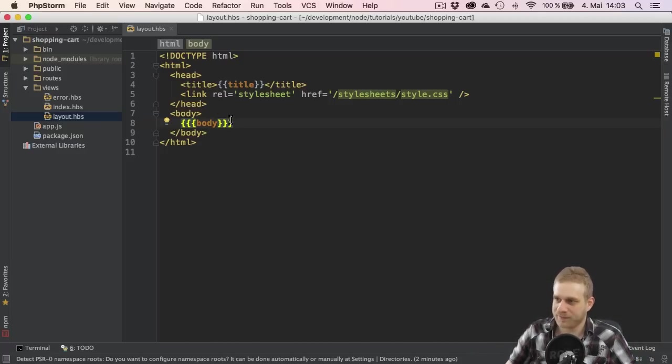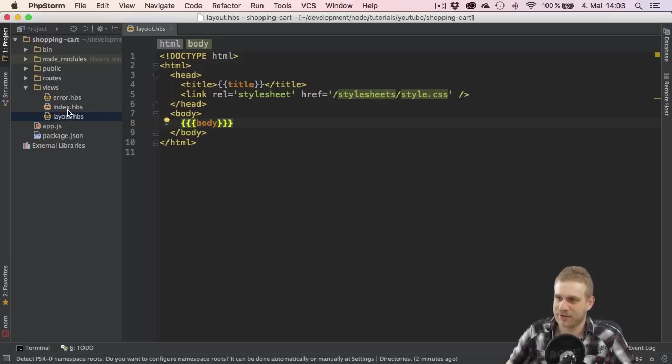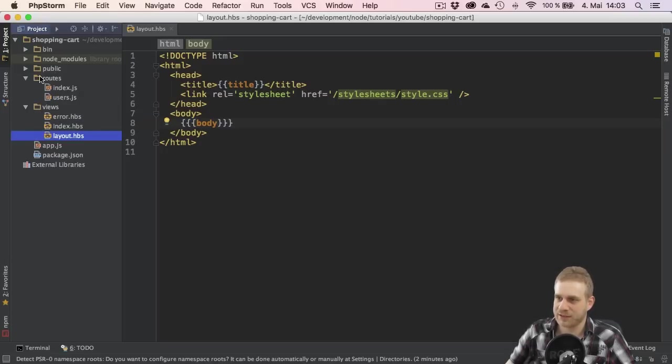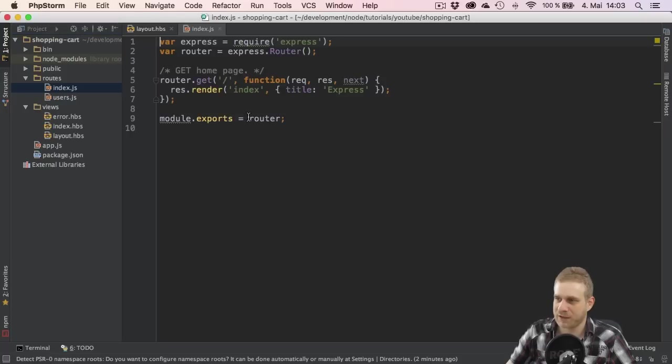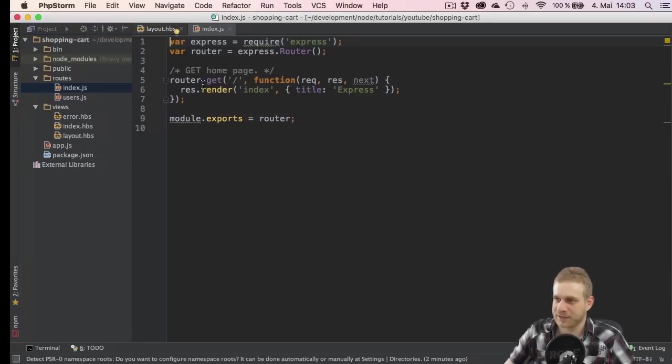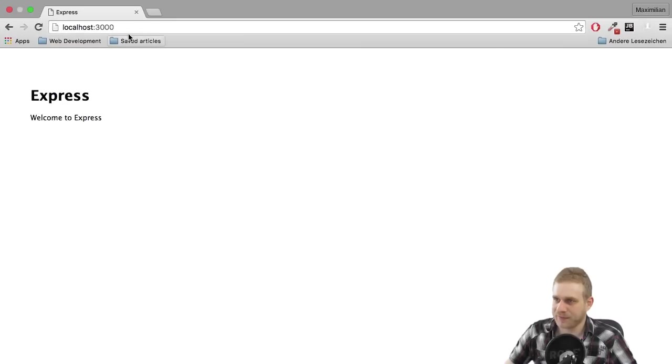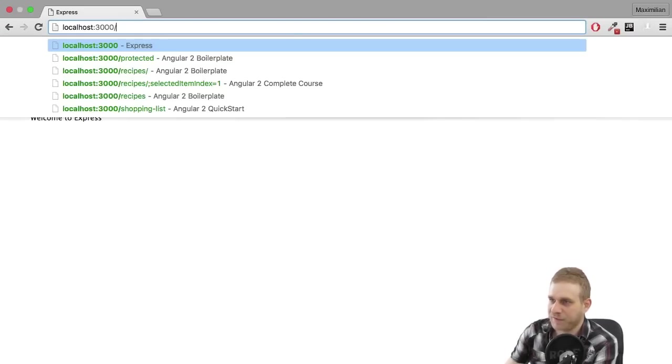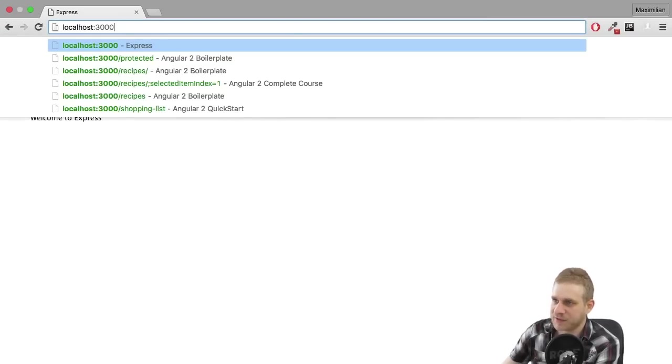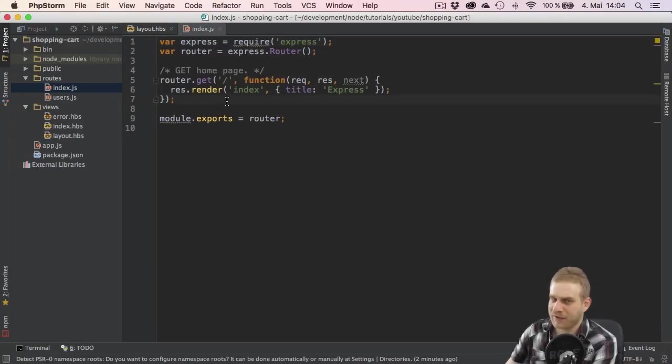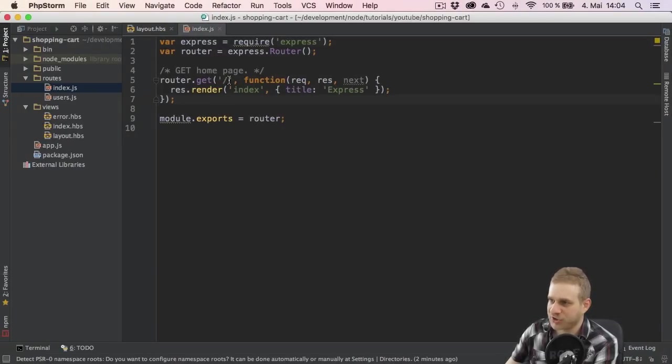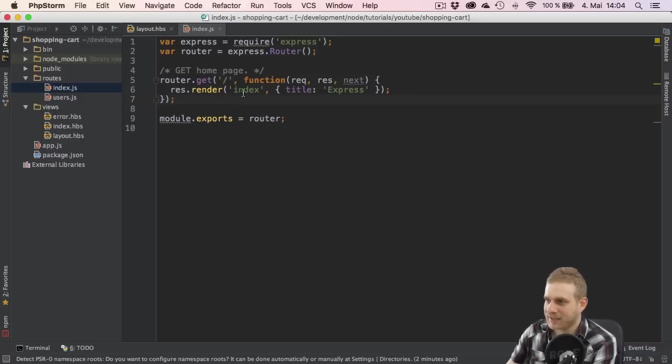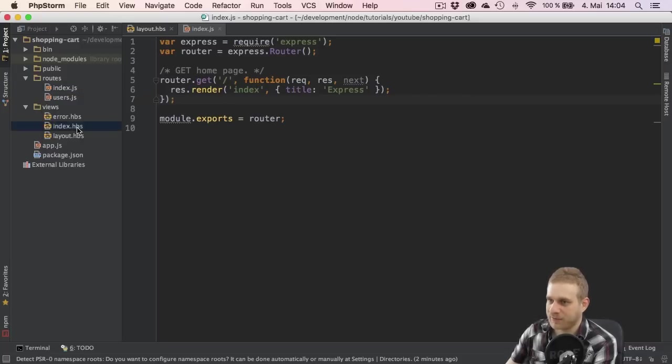So for example this index.hbs file here. This is the view if we have a look in the routes folder in the index.js file here. This is the route we're currently accessing here by the way because we may think of having a slash at the end of this URL and therefore we're reaching this route here which just handles the root route and here the index.hbs file is rendered.